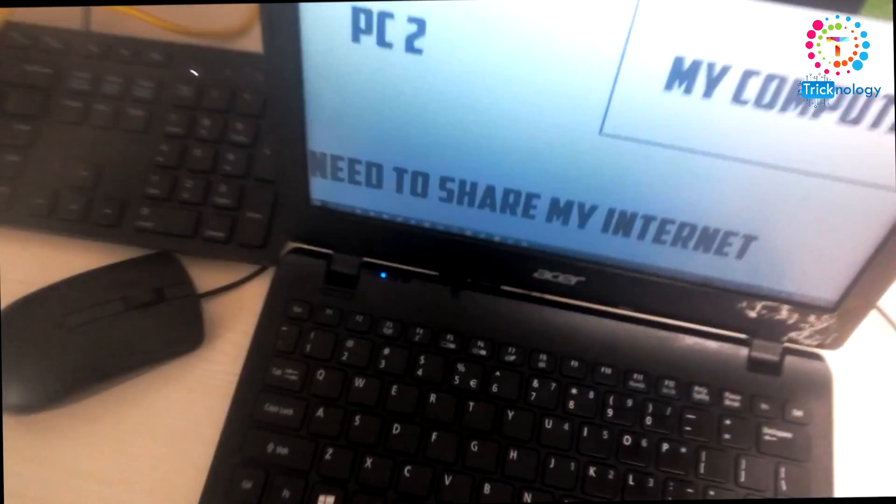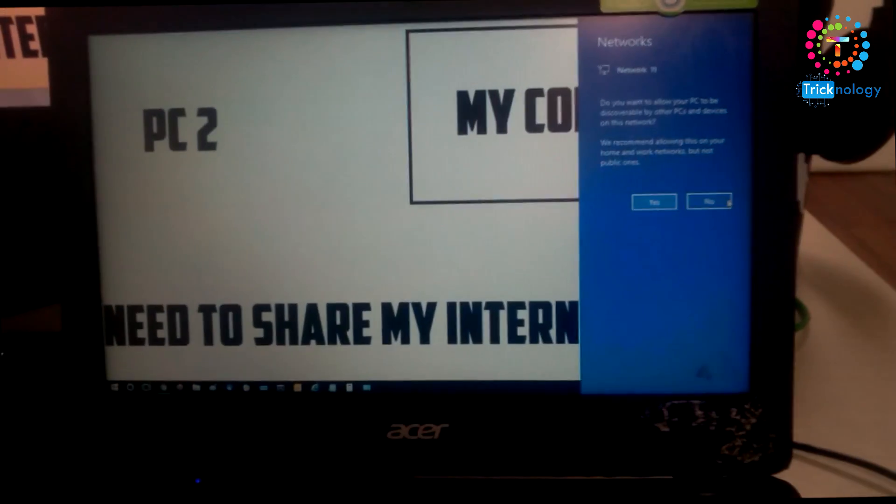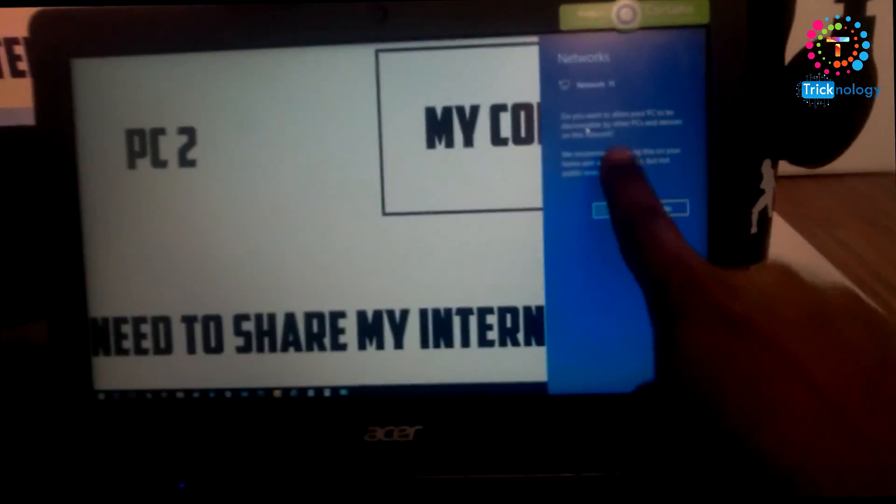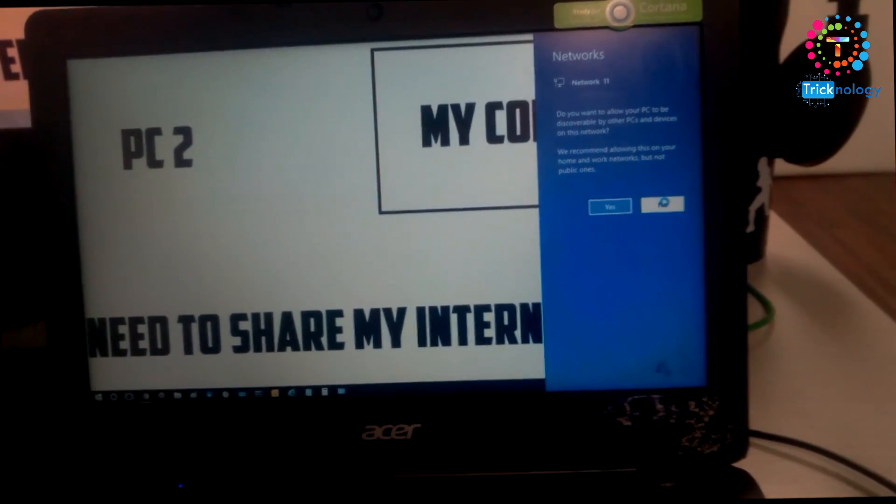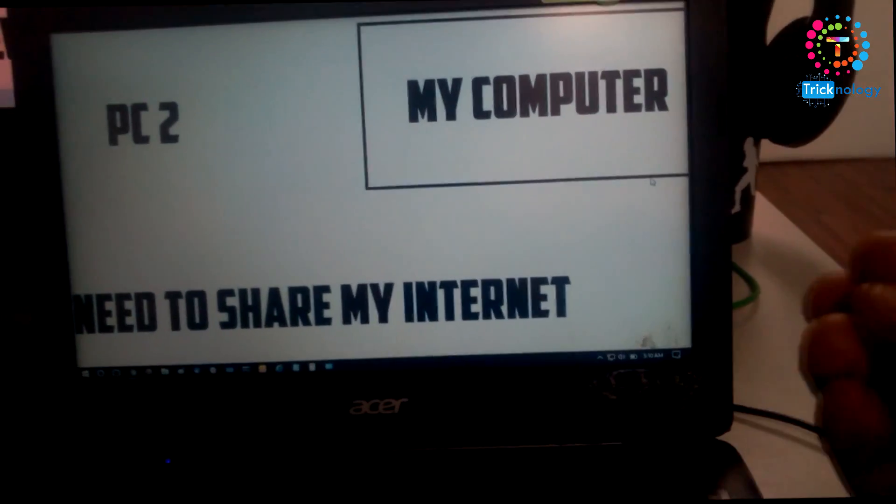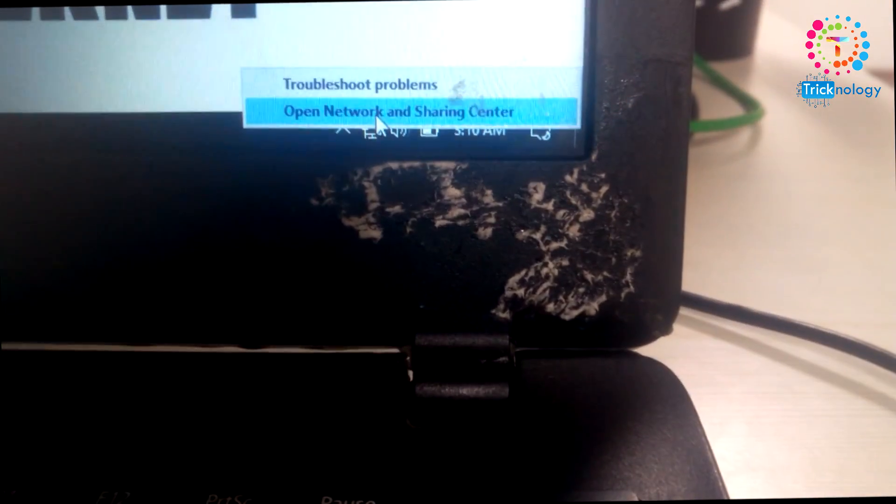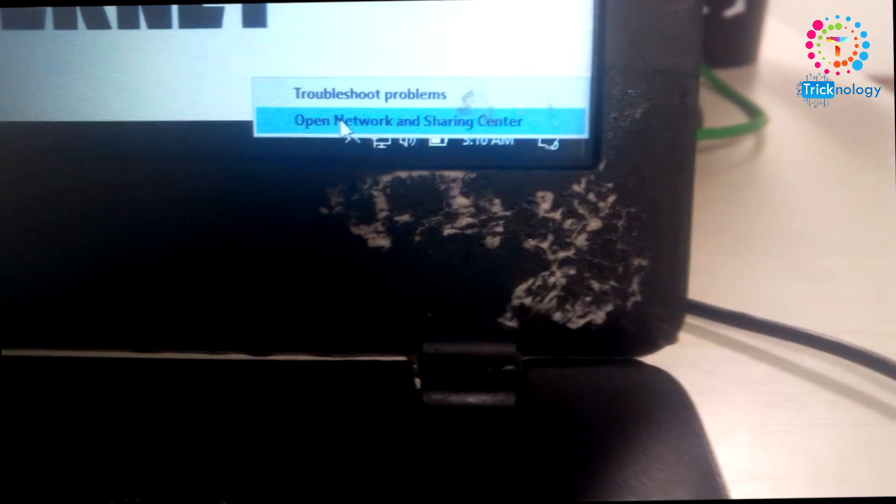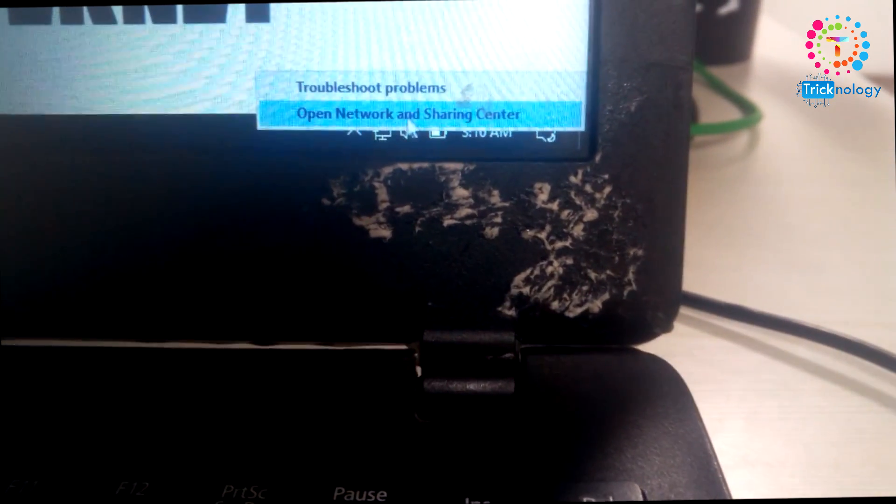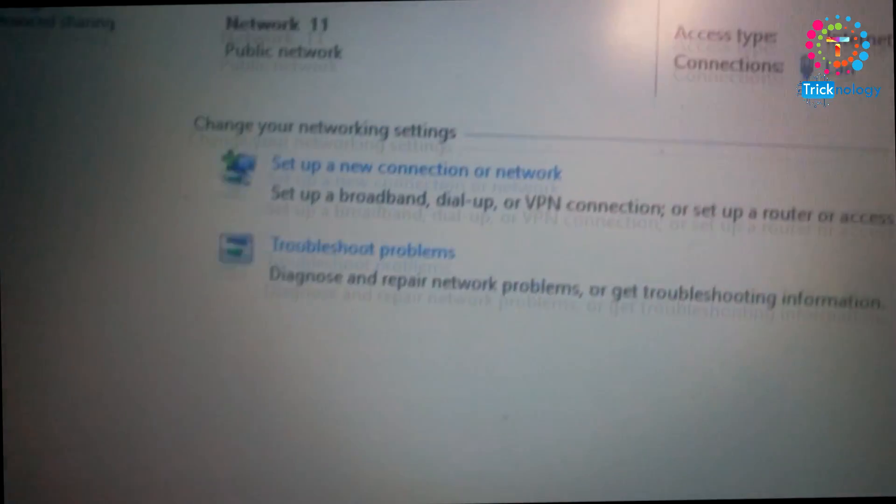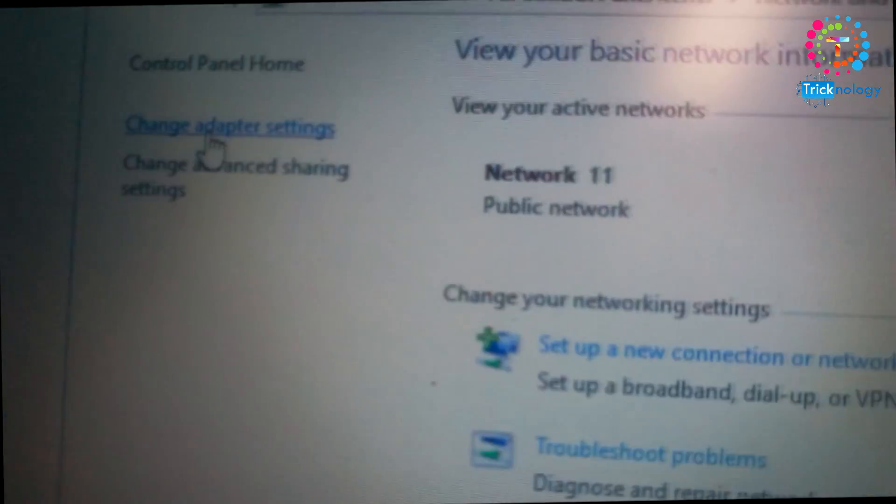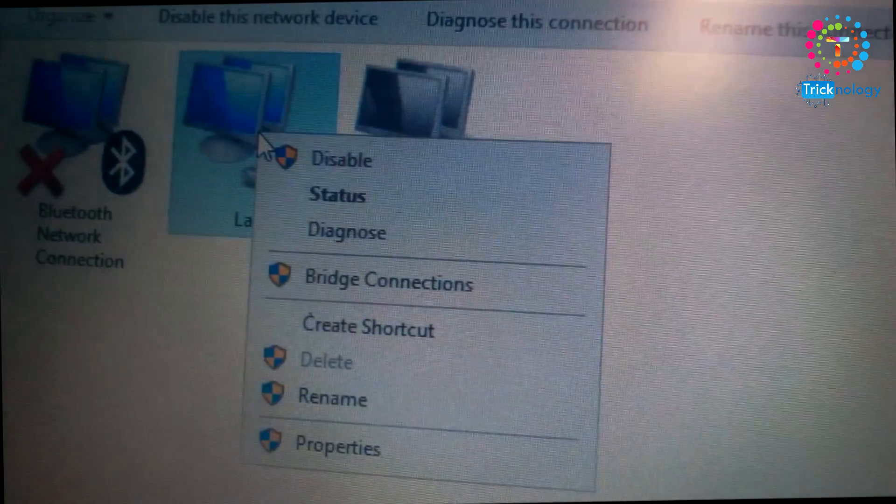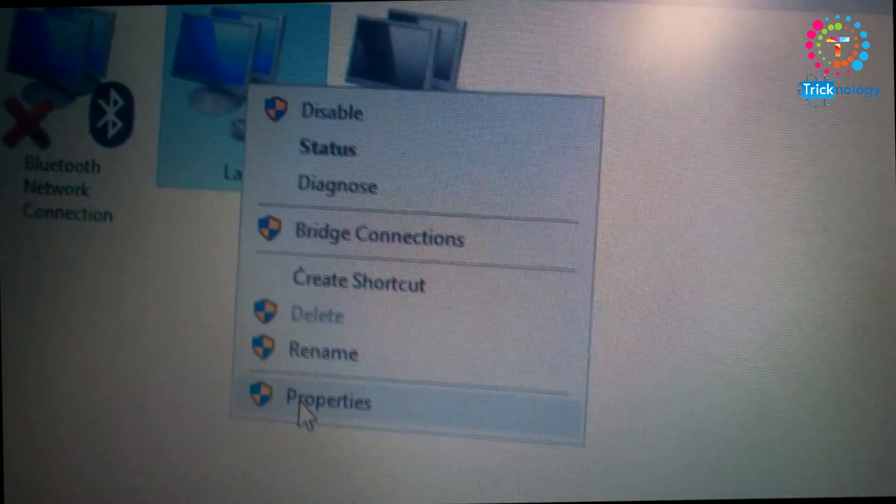So now you have to do one thing. As you can see, here is my laptop, which is automatically the network is connected and showing on there. So if you see that your network will not come, then you have to right click on the network and go to this option called open network and sharing center. After that, you need to select this option called change adapter settings from here. And after that, right click on your LAN and go to your properties.